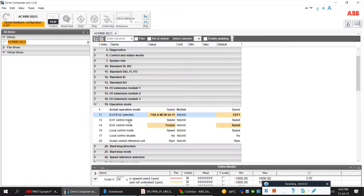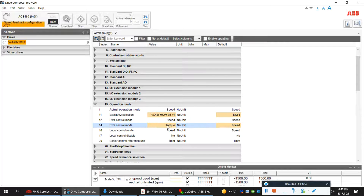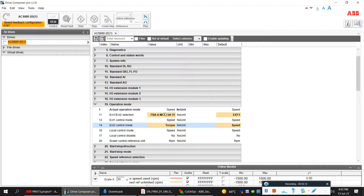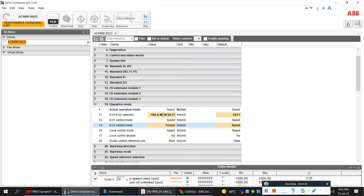I have configured external one as speed and external two as torque. So if bit 11 goes high, that selects torque control. Right now the drive is in speed control mode, and if I activate this bit my drive will go to torque control mode. I'll just show you that.